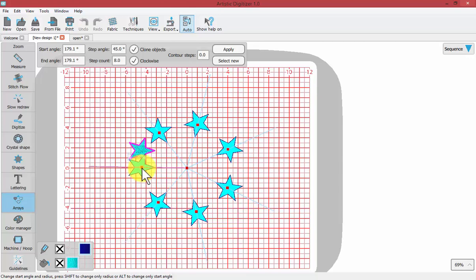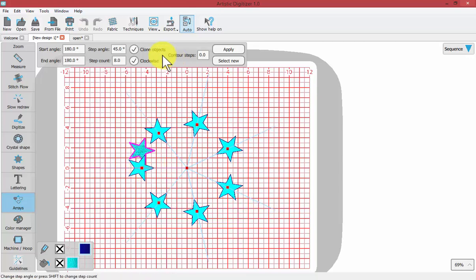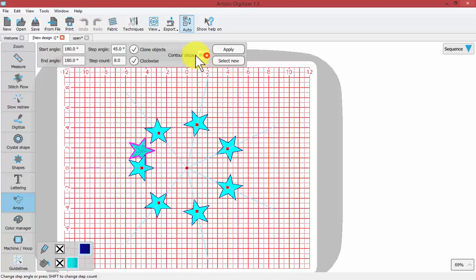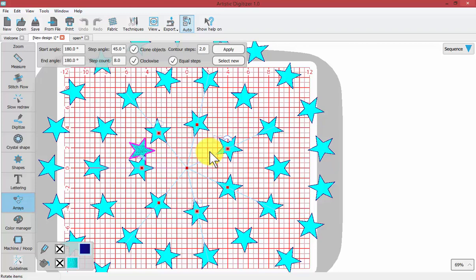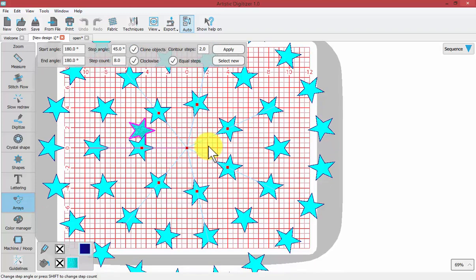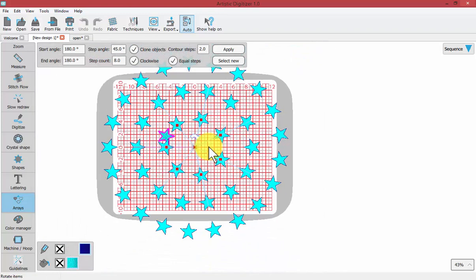Another option that we can choose in our tool options is the contour steps. Contour steps says, let's just change this from zero to two and hit enter, not apply. Apply would finish the task. So just hitting enter and maybe zoom out a little bit.